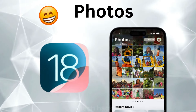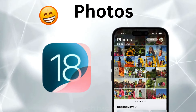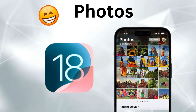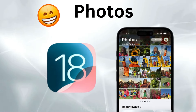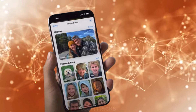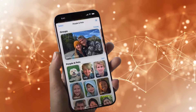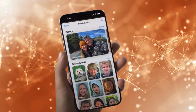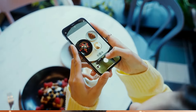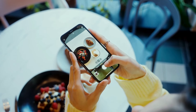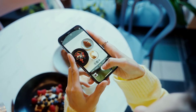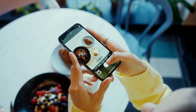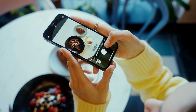Photos: a redesigned interface with a unified view, filtering options, and a carousel of favorite and featured photos. Collections sort your images into categories for easier navigation.